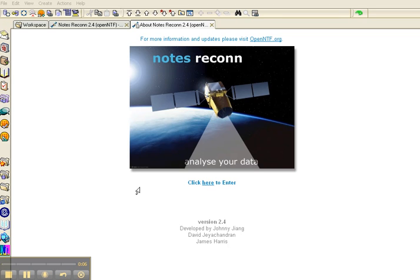Notes Recon is developed by Johnny Zhang, James Harris and myself.